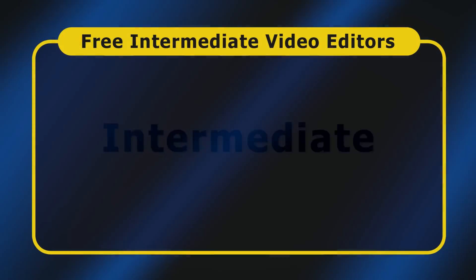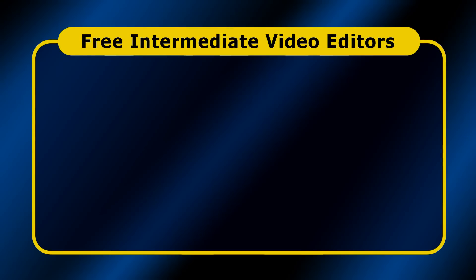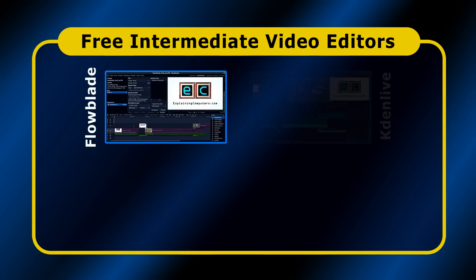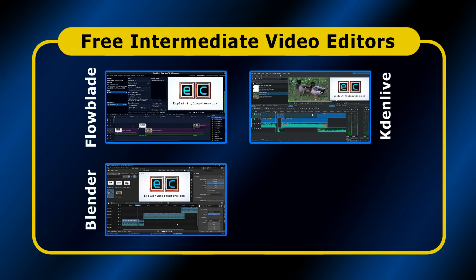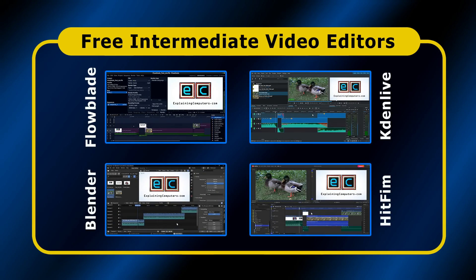Next, for those who need more functionality and who can invest more time learning a package, my top three intermediate video editors are Flowblade, Kdenlive, Blender, and HitFilm.